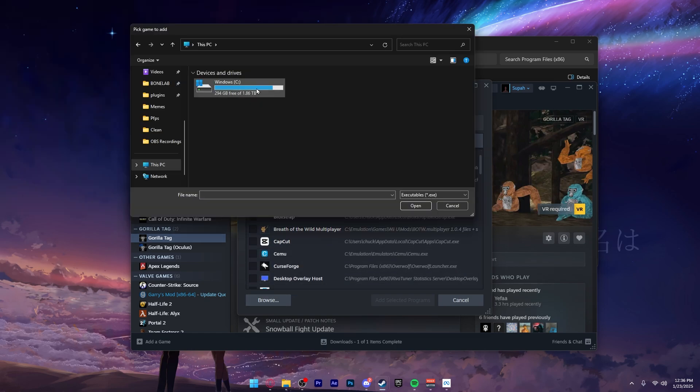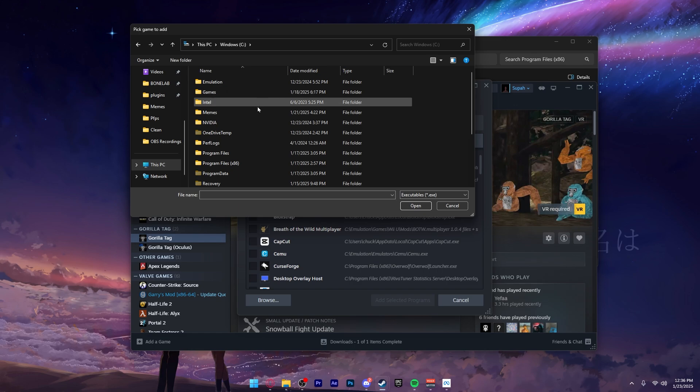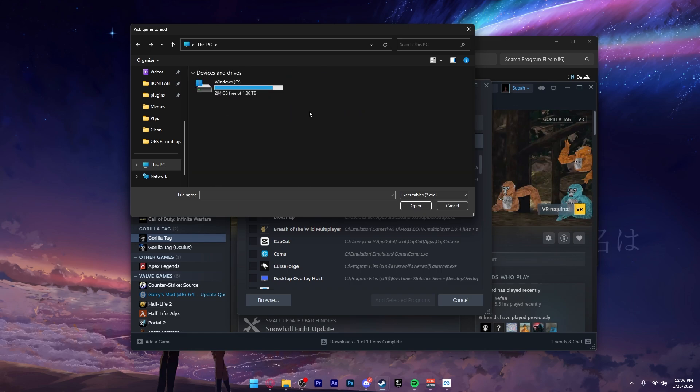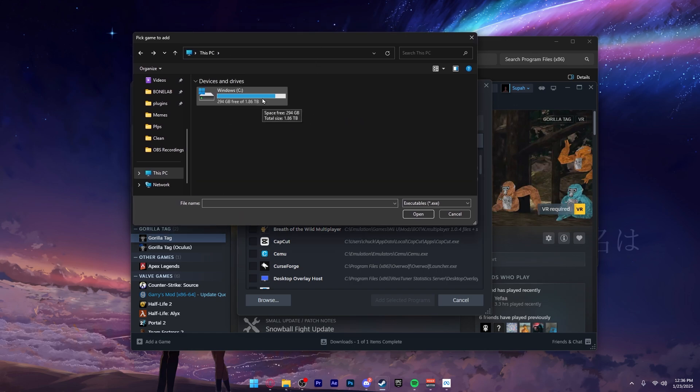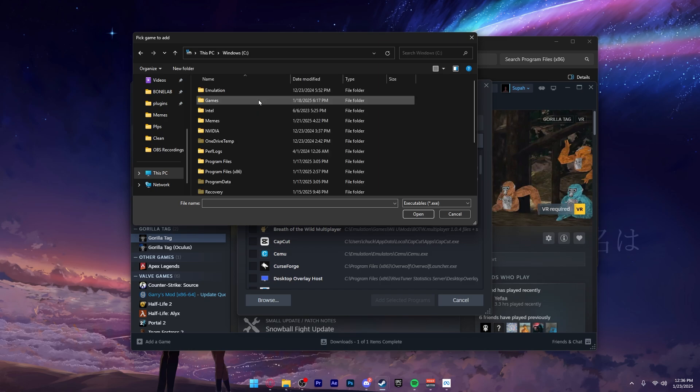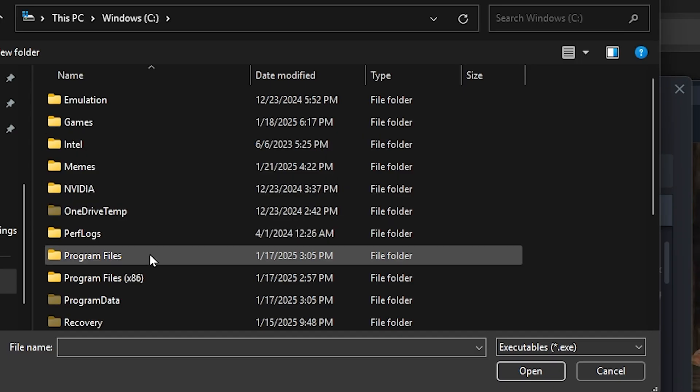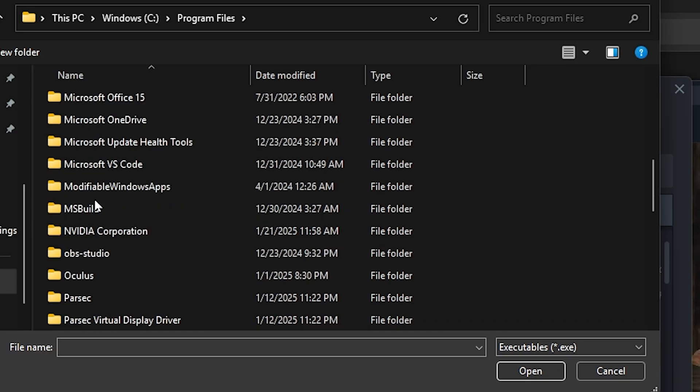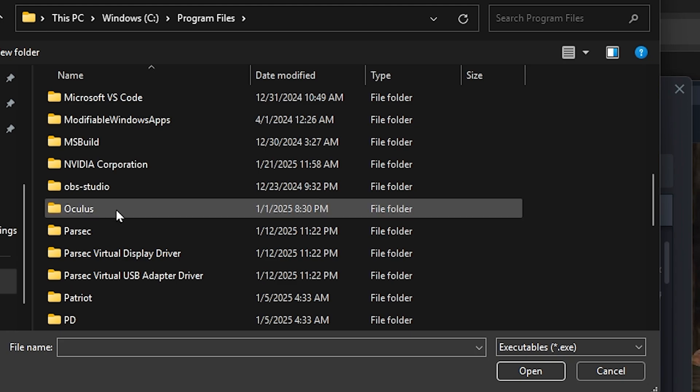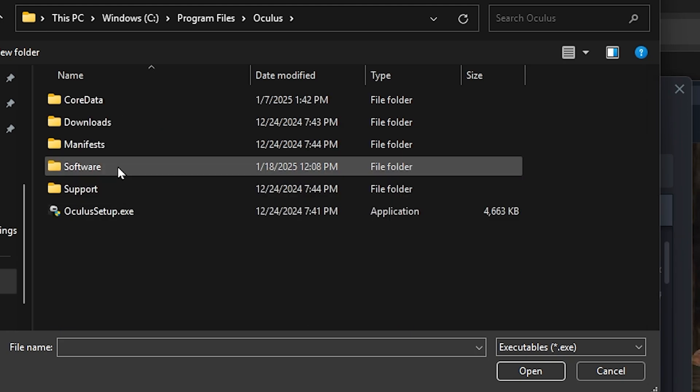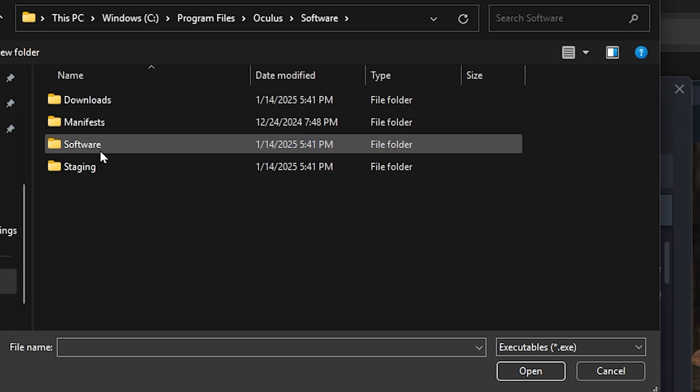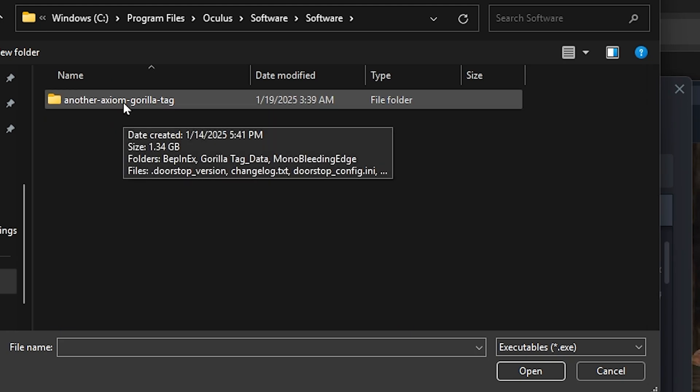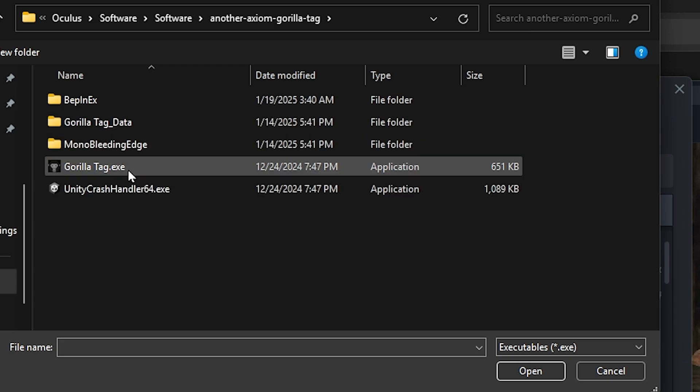Once you click Browse, you will see your Windows drive. Unless you installed Gorilla Tag on another drive, for the vast majority of you, the Windows C drive is most likely default. You want to go to Windows C, then Program Files, scroll down a little bit and find Oculus, open up Software, then open up Software again. You will see Another Axiom Gorilla Tag - you want to open this and add the EXE.